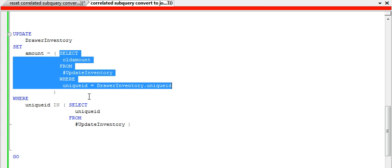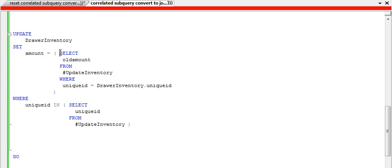What we want to do in this case is convert this to a join. So I'm going to show you how to do that. First of all, let's see how this works.